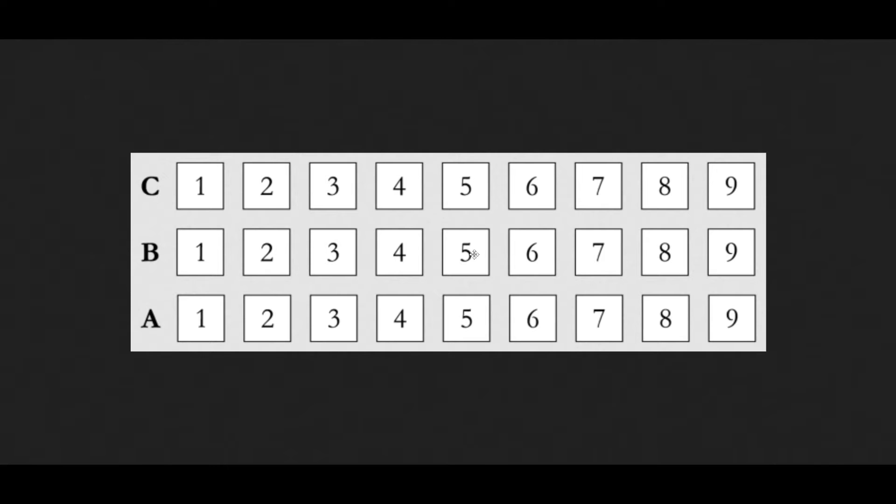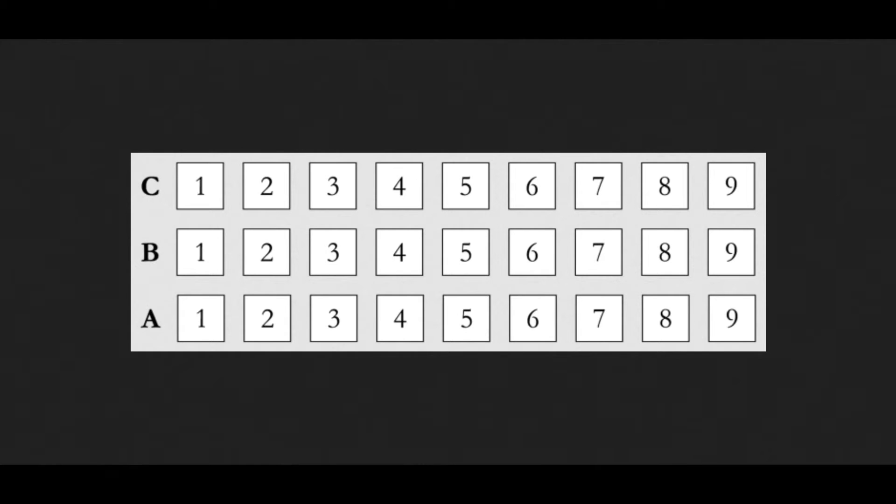We'll use a simple seating chart example to demonstrate how to set up your ticket groups. The graphic shows three rows, A, B, and C, with a total of nine seats per row, as you can see based on the screenshot on your screen.